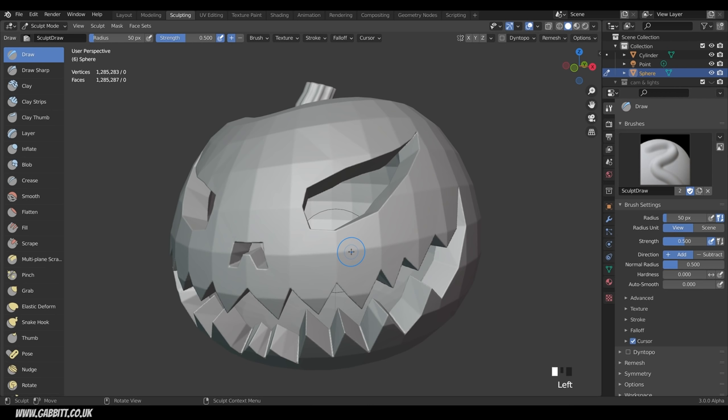Now we're ready for sculpting — I'm going to start using my graphics tablet. I'm using an XP-Pen Artist 24, which I'm due to do a review for, so watch out for that. It's a really well-priced display tablet, but you don't have to have a display tablet — you can just use a normal graphics tablet. Check out my ultimate guide to graphics tablets; link is in the description.